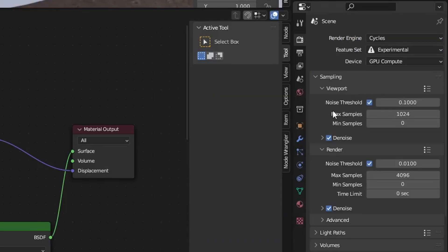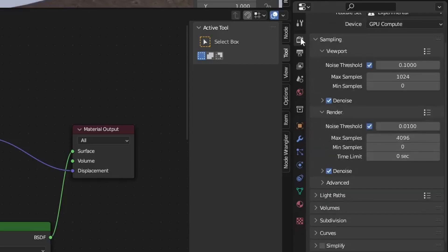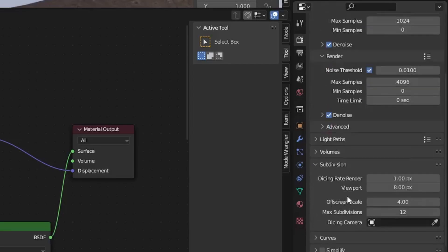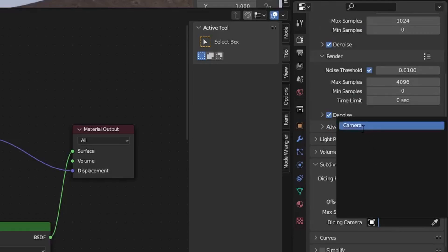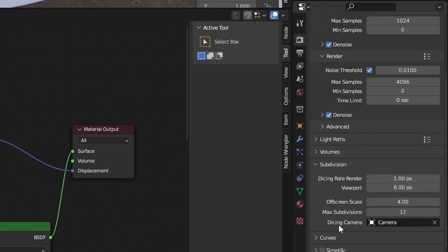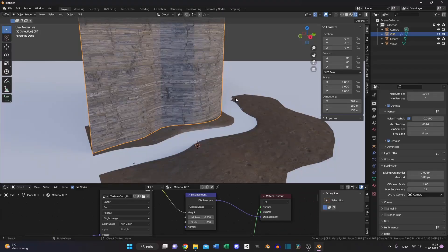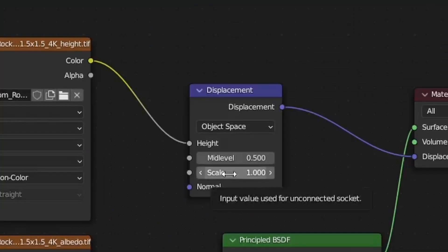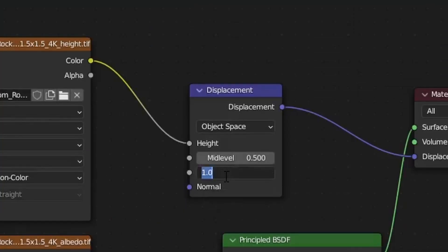Then go back to your modifier tab and add a Subdivision Surface modifier and choose Adaptive Subdivision. For better results, go to your render tab, open the Subdivision field, and choose your camera for the dicing camera so it will calculate correctly. If nothing happens, just increase the scale of the displacement node — for example to 30.